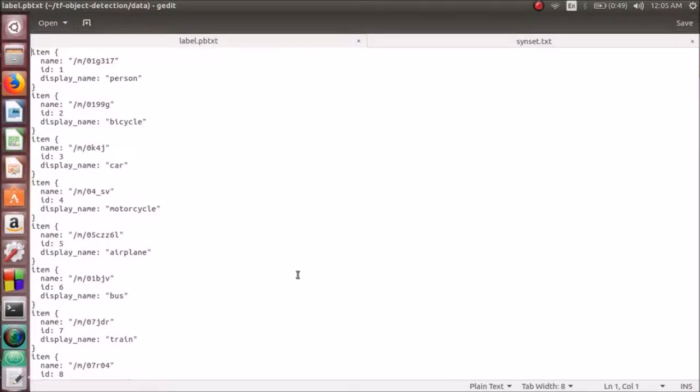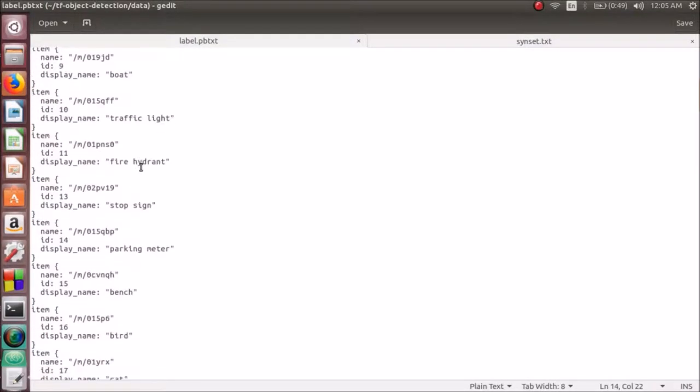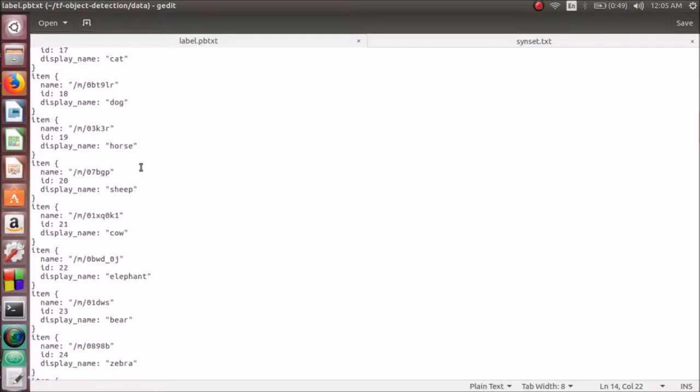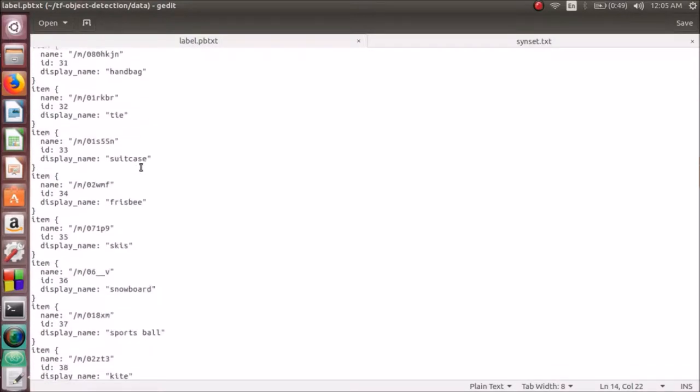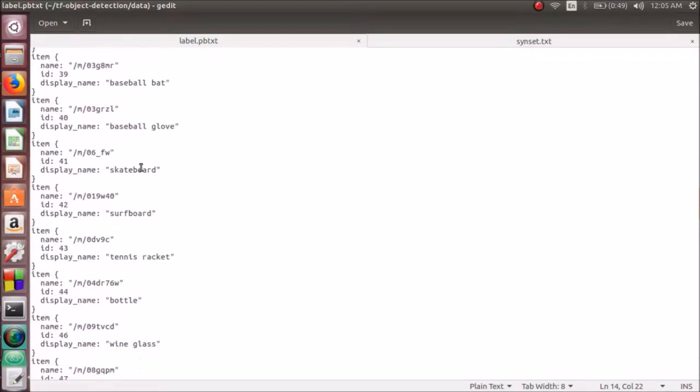This is the file label.pb.txt that contains all the labels that can be used to detect images. This is defined by the COCO dataset itself.